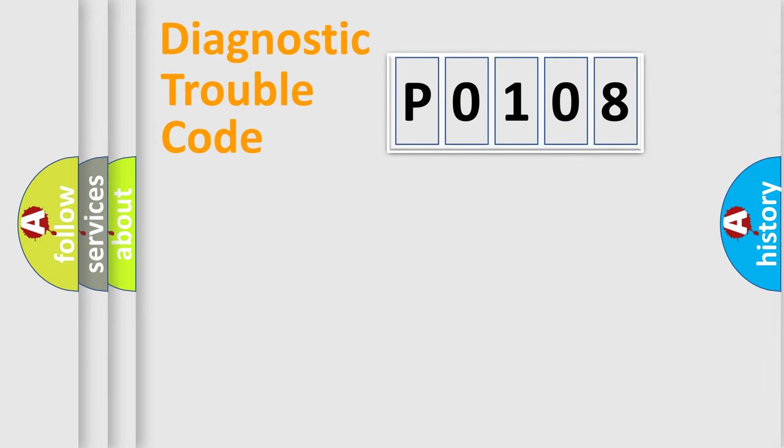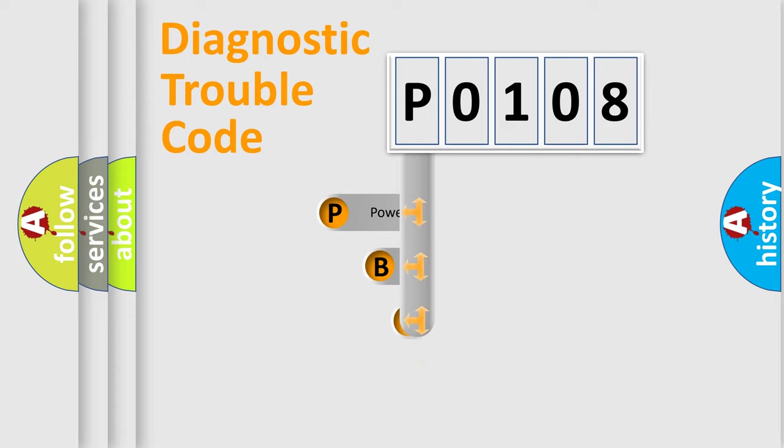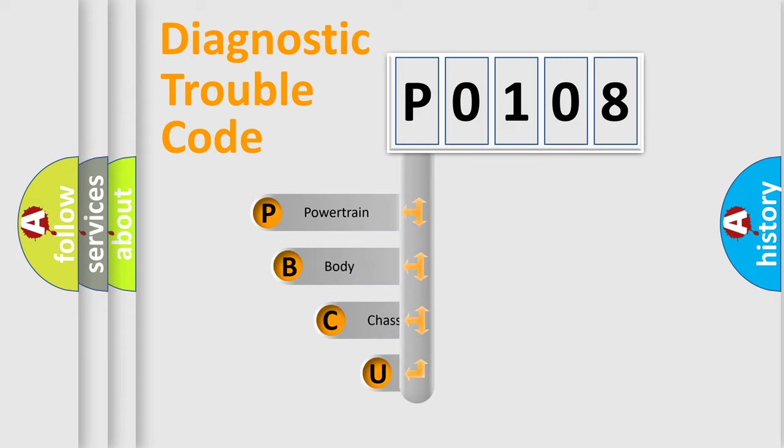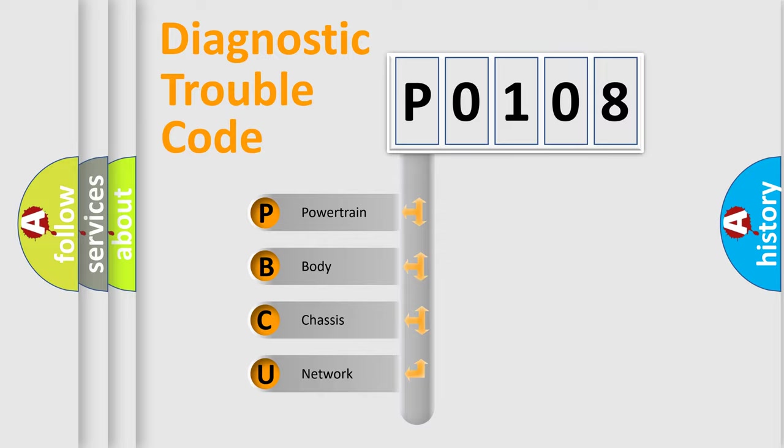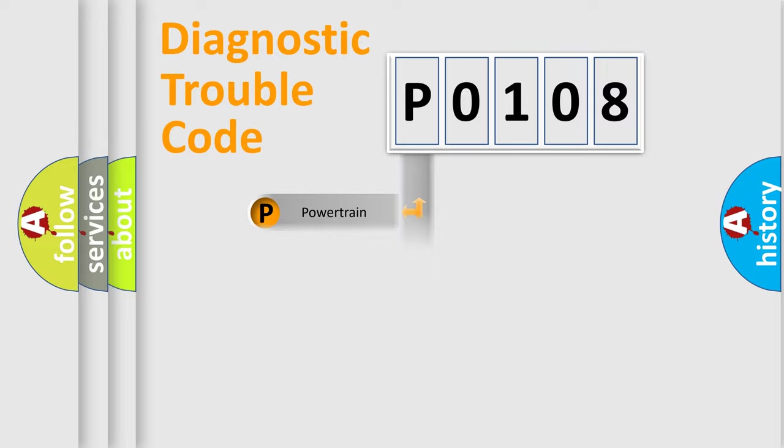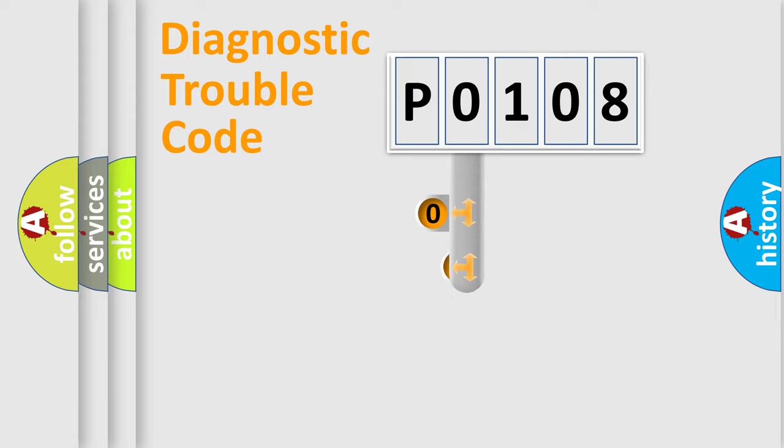First, let's look at the history of diagnostic fault code composition according to the OBD2 protocol, which is unified for all automakers since 2000. We divide the electric system of automobile into four basic units: Powertrain, Body, Chassis, Network. This distribution is defined in the first character code.